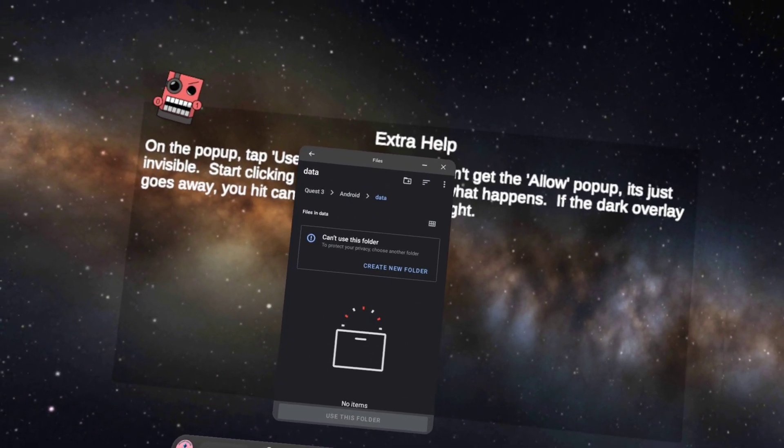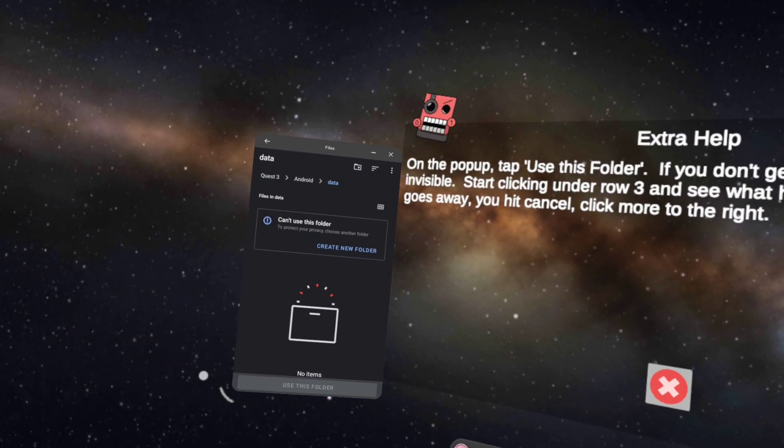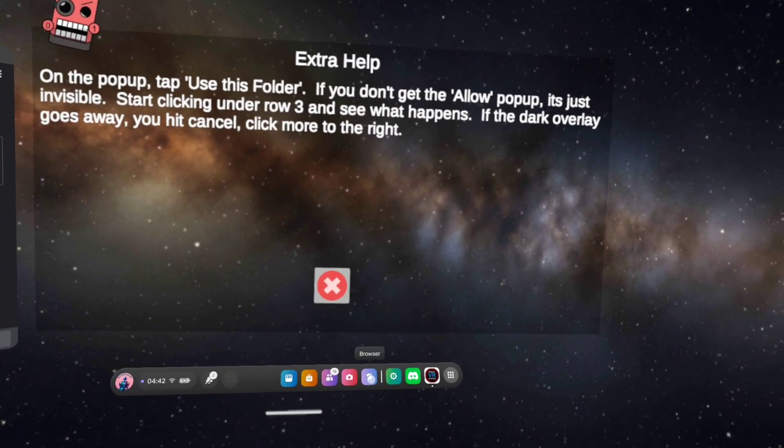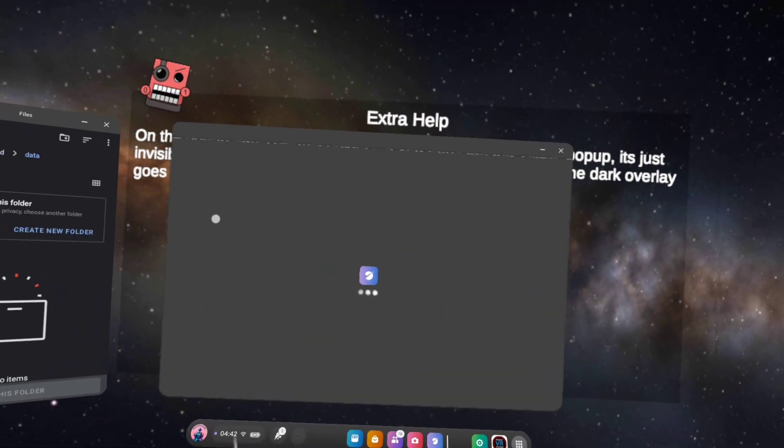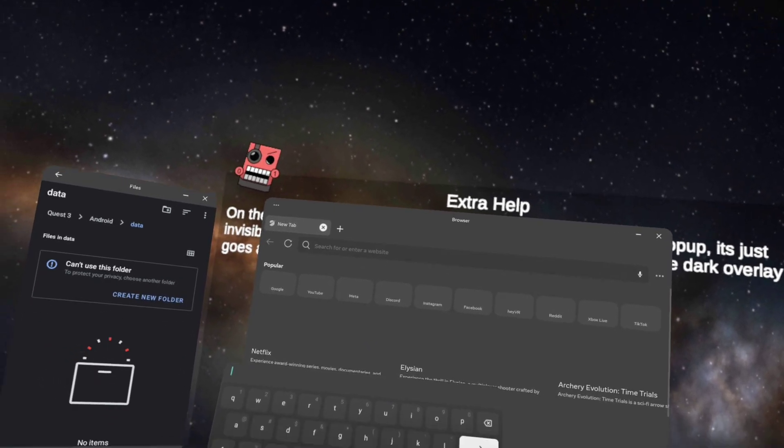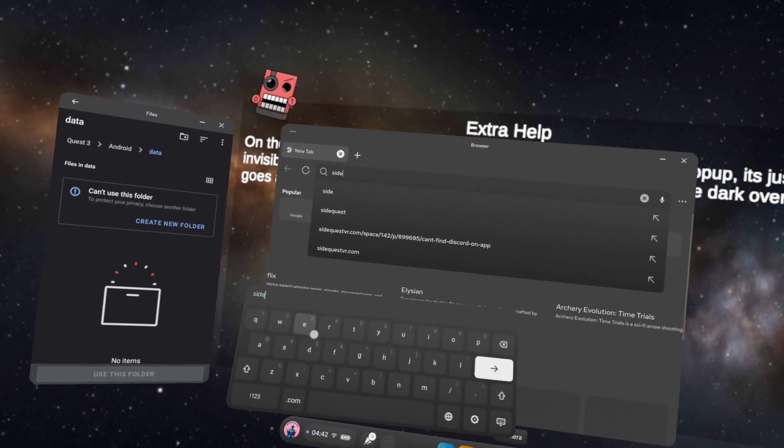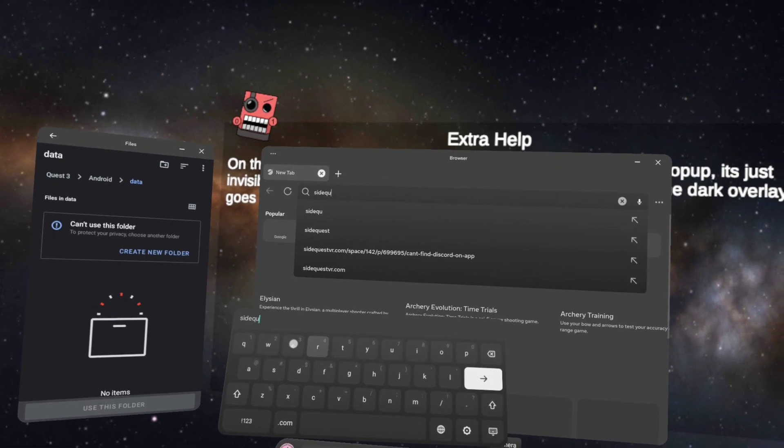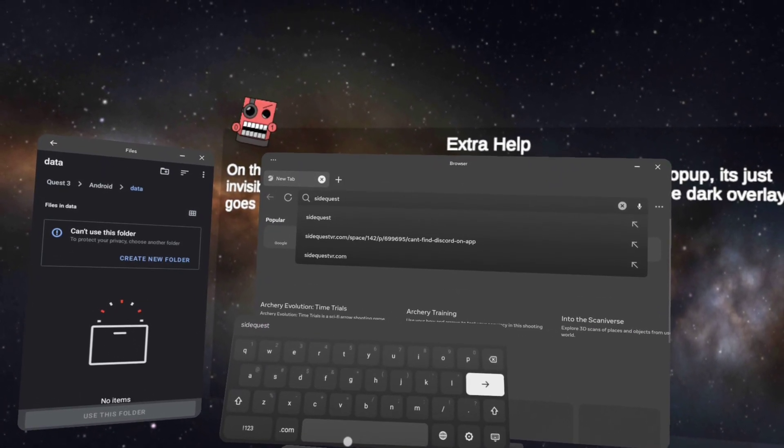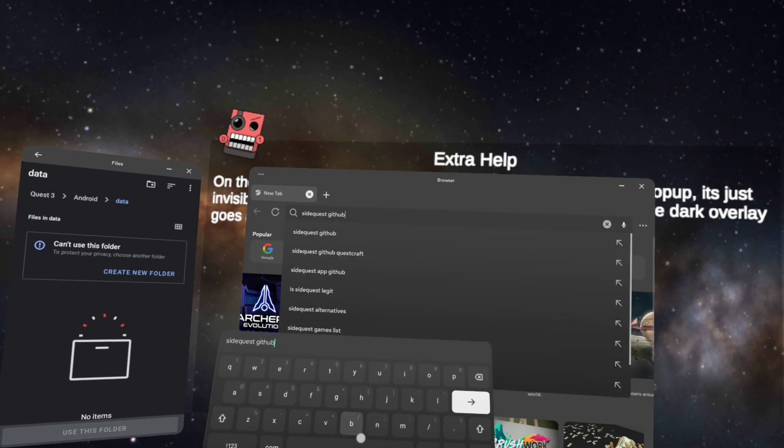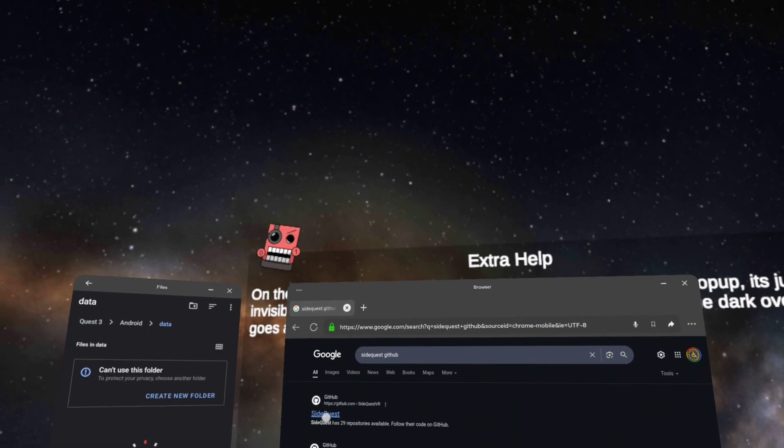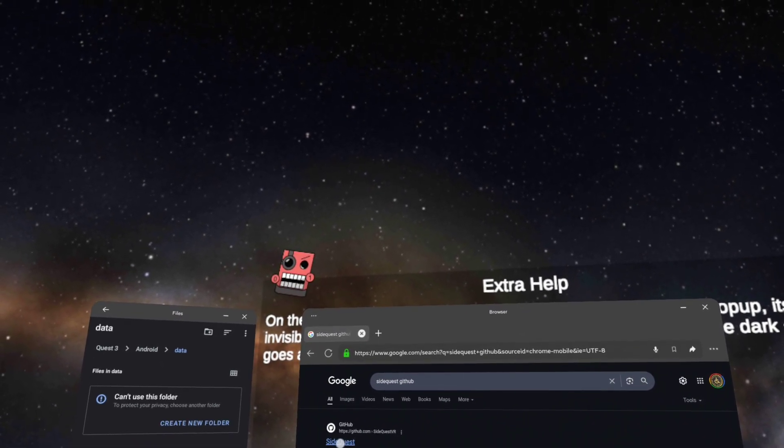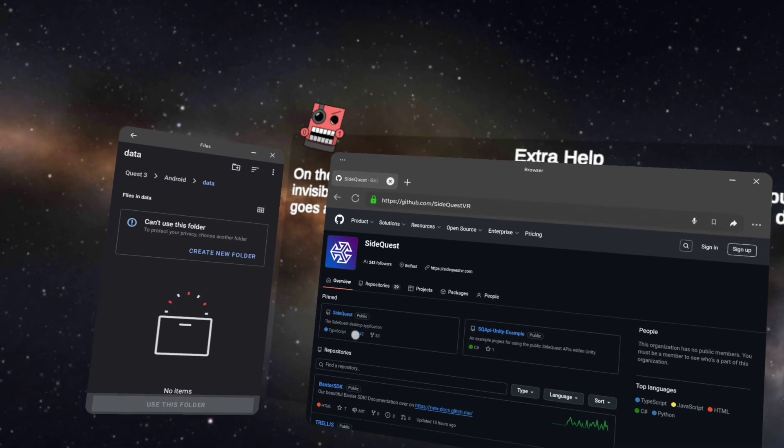Now that you're on this page, you are ready to download SideQuest. So if we go into the browser, type in SideQuest and GitHub. I think it should be the top one.